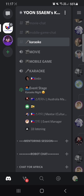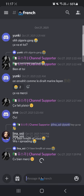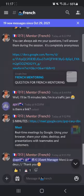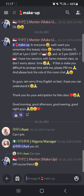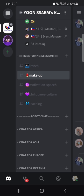For the mentoring session, we have five different sessions for now: French, makeup, motivational speech, Philippines, and teaching. If you're interested, you can go there and write in the chat and all the mentors will be helpful.